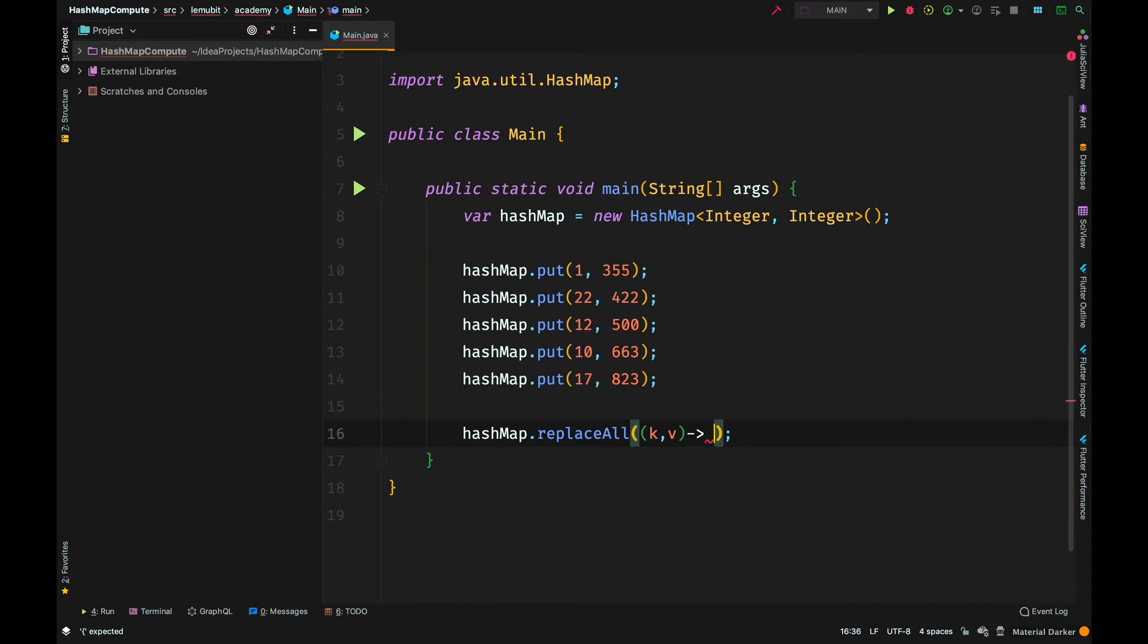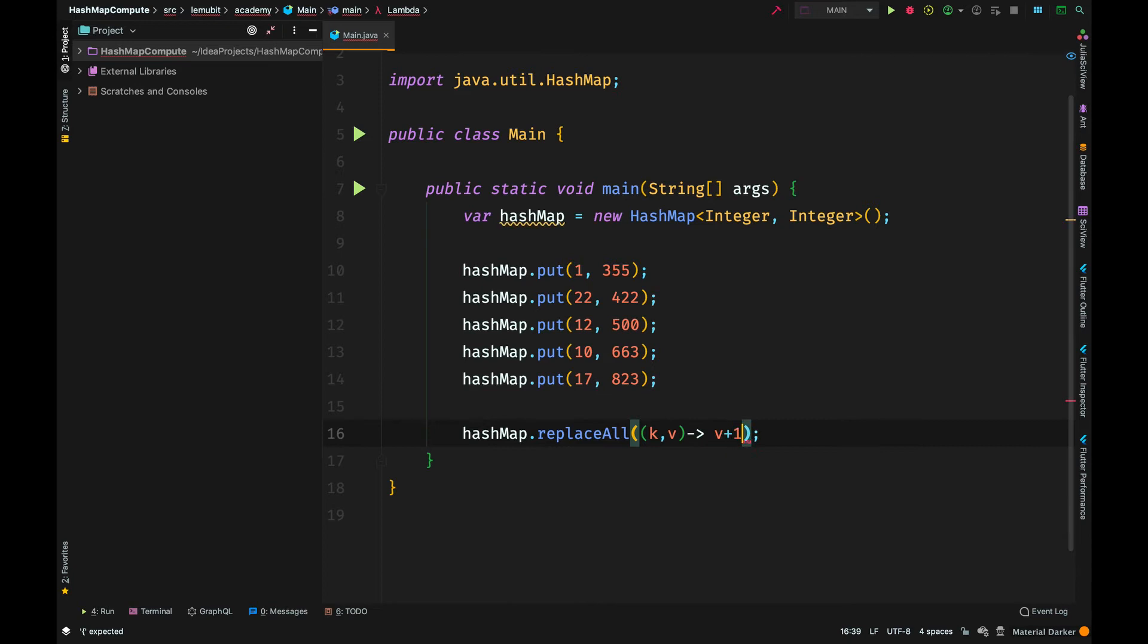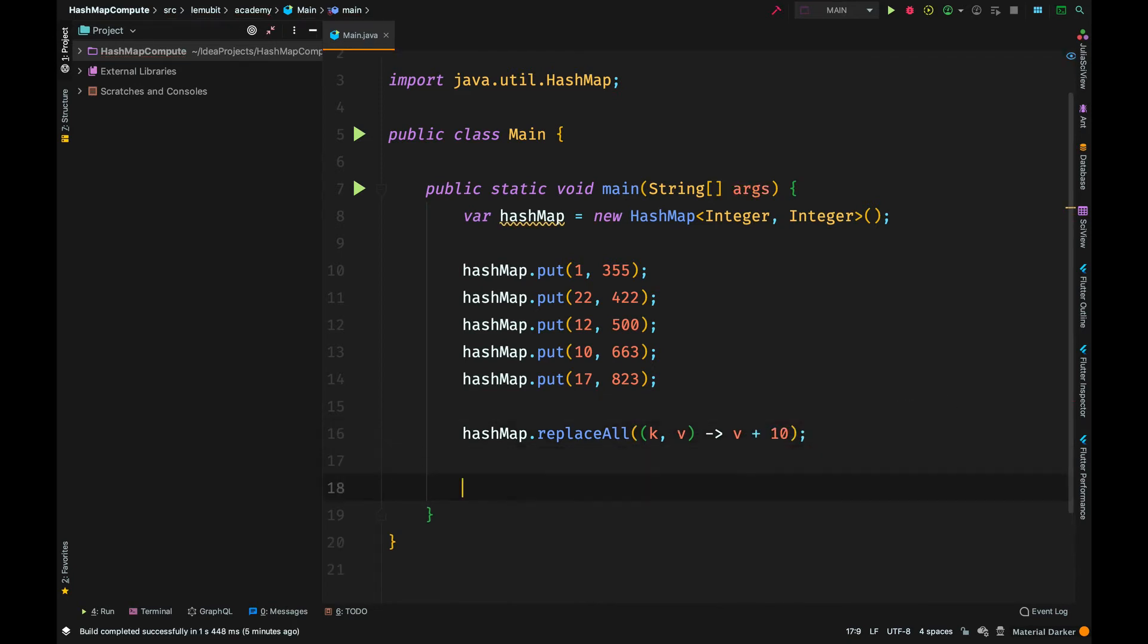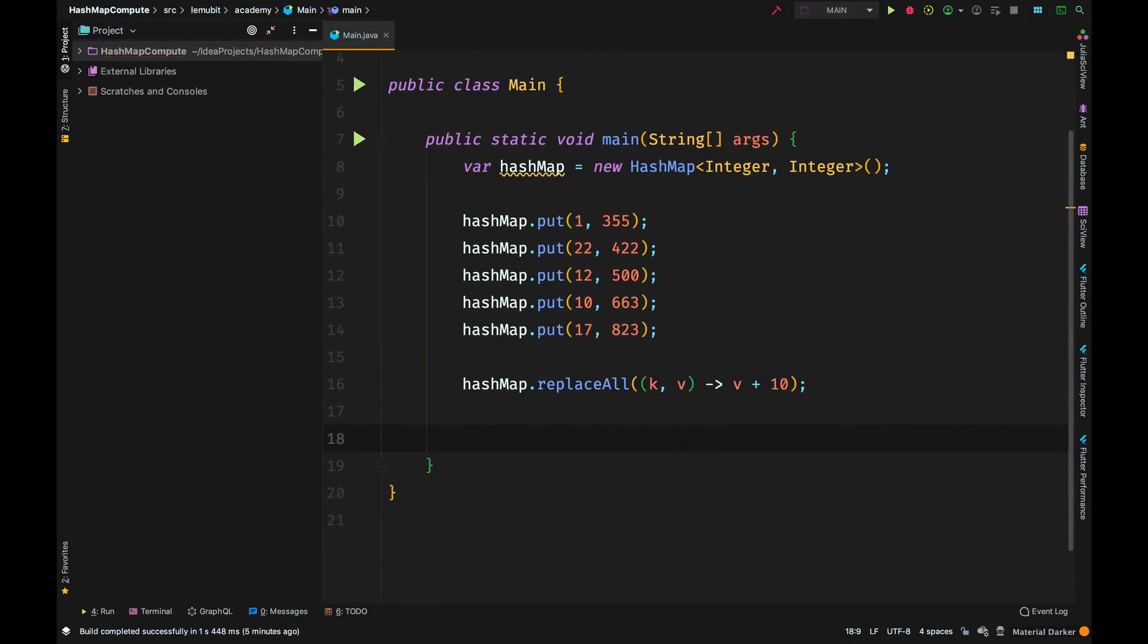The first value it accepts is the key, and the second is the value of that key. We can do whatever we want with the key and value, but whichever value is returned would be the new value of that particular key.